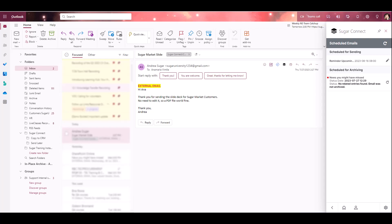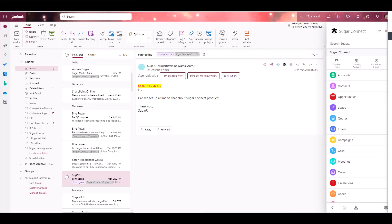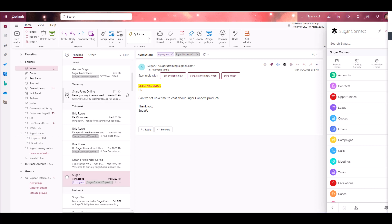Now let's take a look at how you can archive using the Copy to CRM folder. When you installed Sugar Connect, a custom folder was created in your email client that you could apply to messages you'd like to archive to Sugar. This makes it easy to select and archive many emails at once to your Sugar instance. You'll find the Copy to CRM folder nested under Sugar Connect in your mailbox. To archive many emails at once, you'll go to your mailbox and drag and drop them to your Copy to CRM folder.